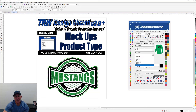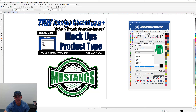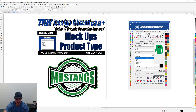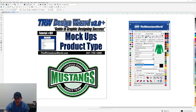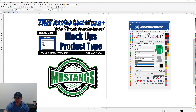You'll also have a custom option as well, and I have another video showing you how to add custom items to the TRW Design Wizard. So if I select women's, it will next go to the product selection, and I can choose whichever product I want.